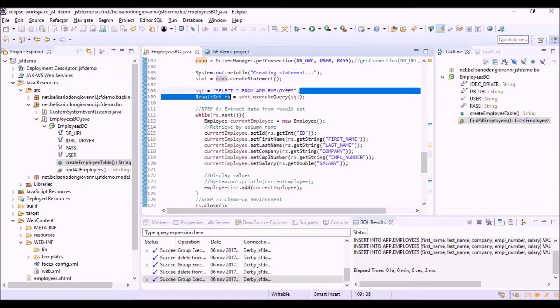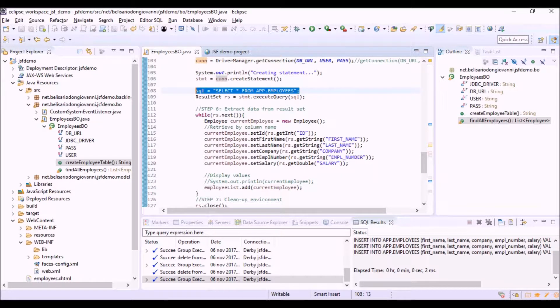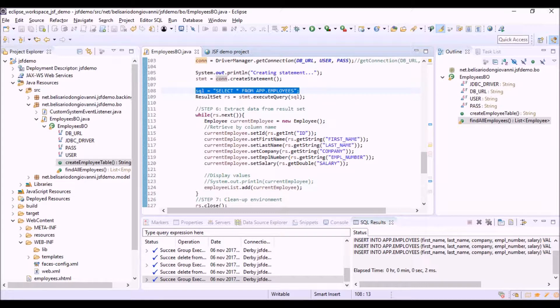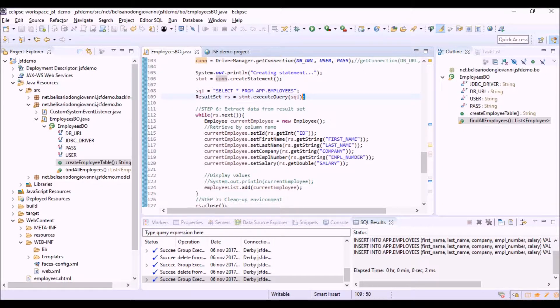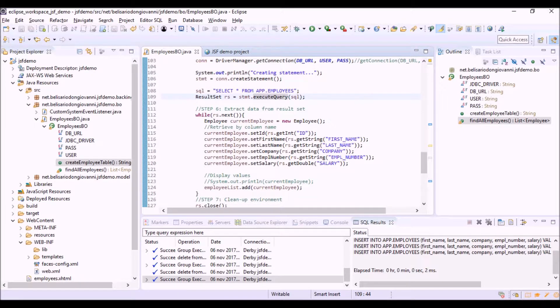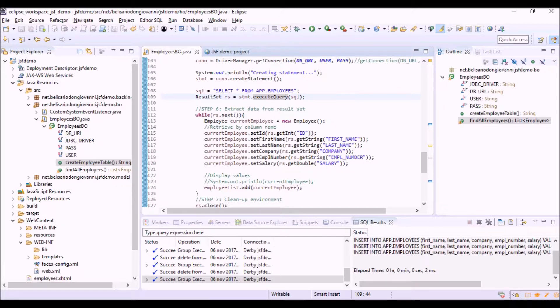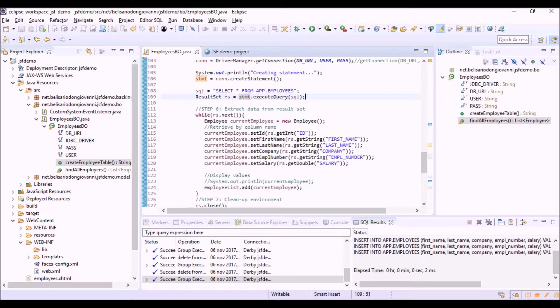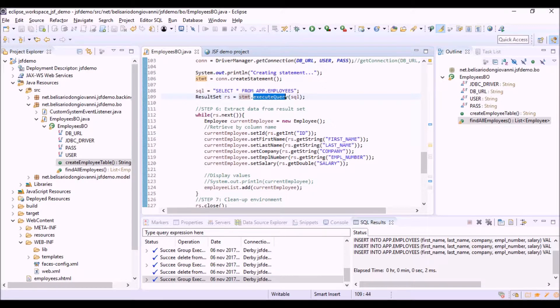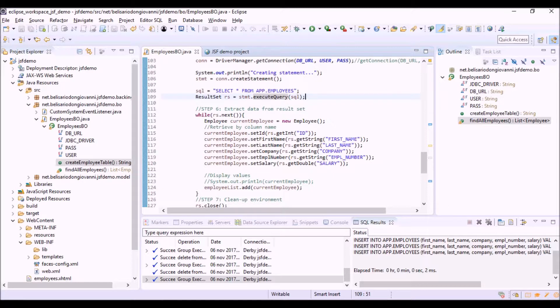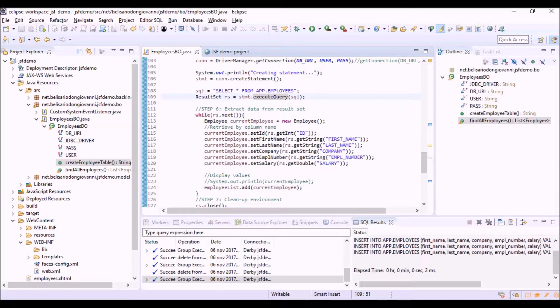This is the SQL query string. Select asterisk from the table app.employees. And with the execute query, we are executing the query on the database, applying it to the statement object. As you can see, in this case we are using the execute query instead of the execute update because this is only a select query, and not an update or insert or something that will modify data or objects in the database.